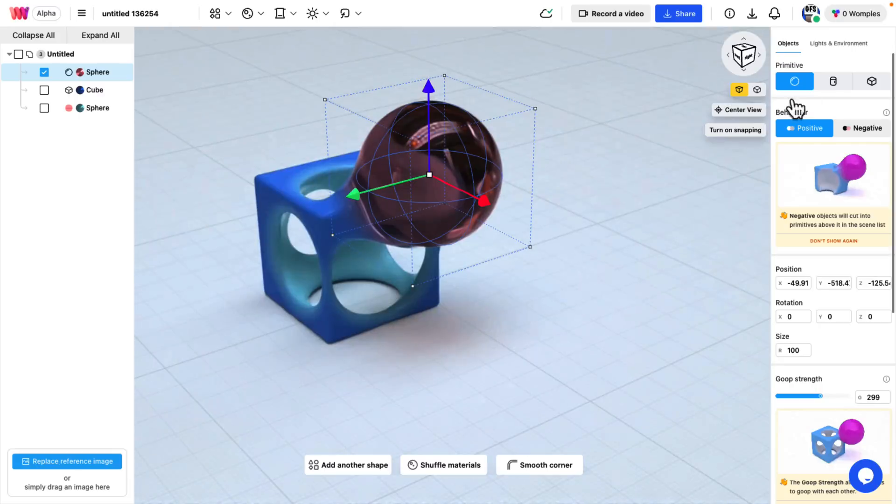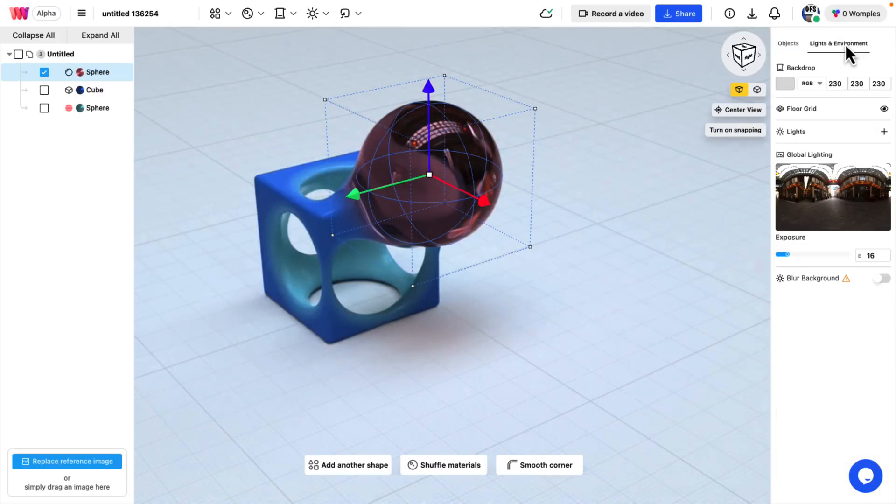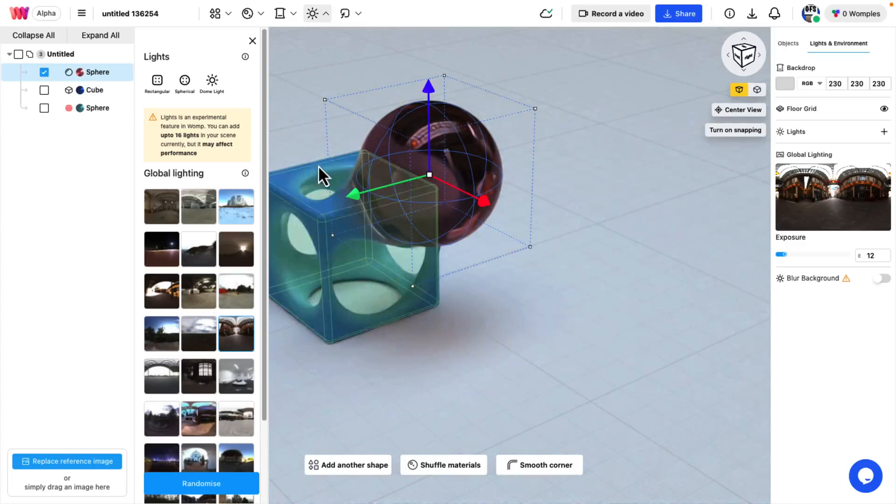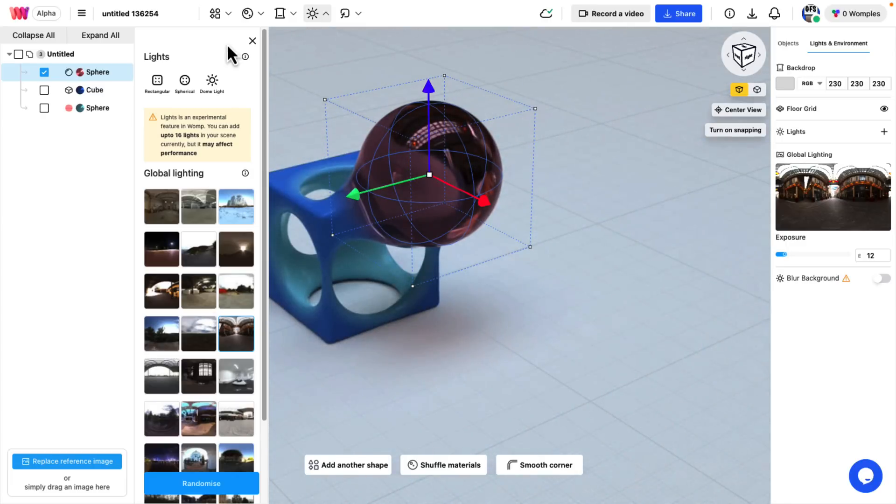On top of that, you've got a lot of nice things going on here. You've got lighting and environments, so you've got HDRI maps, a variety of different ones for showing and rendering in your scene.